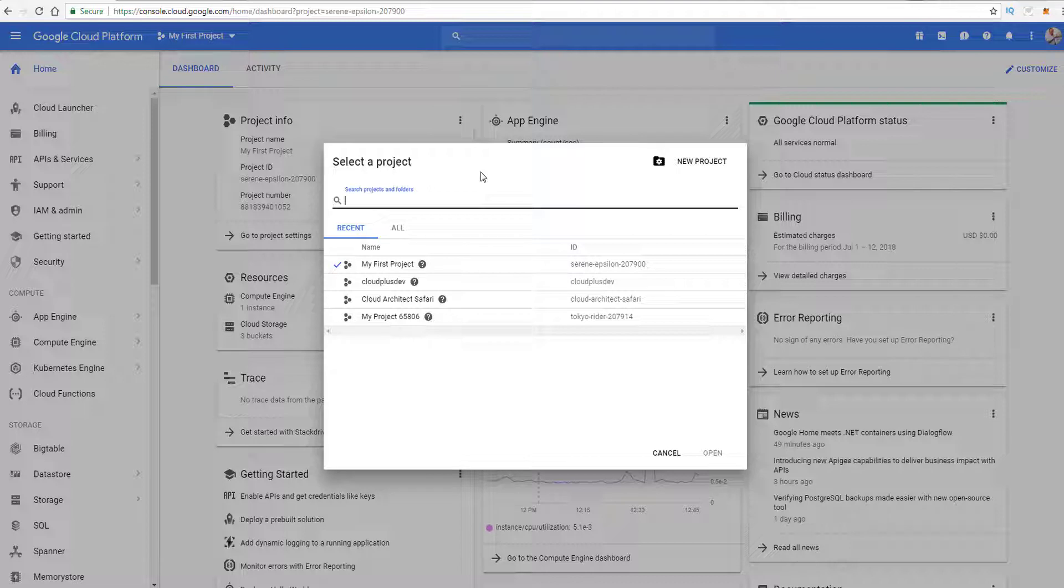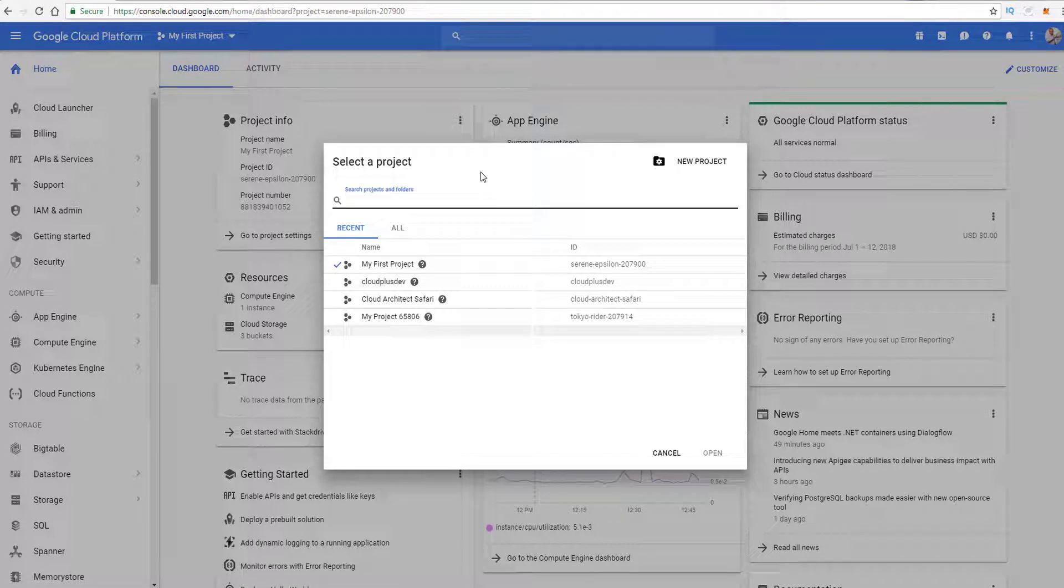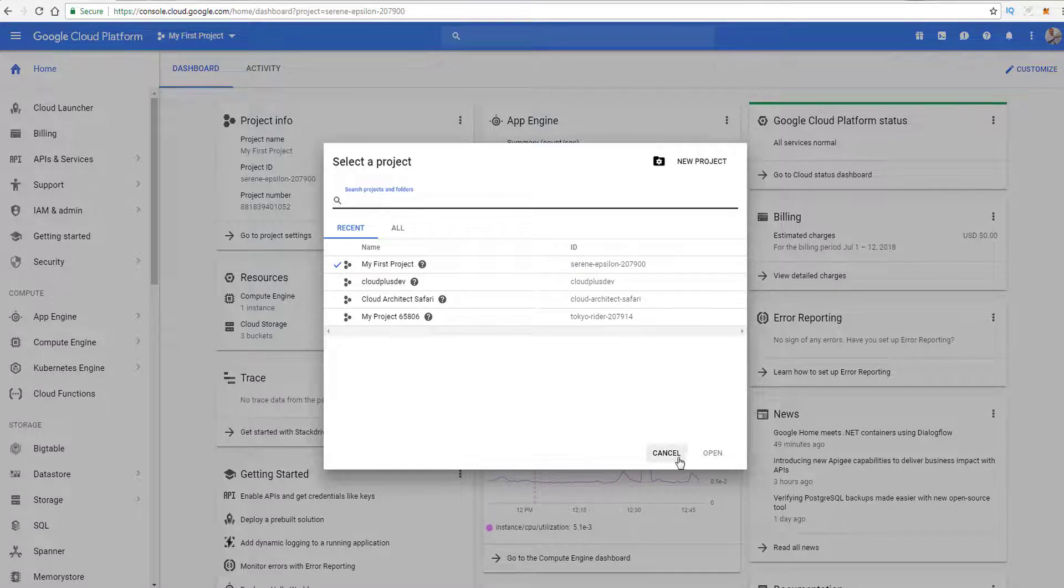But let's say, for example, you need to change the default project that you're using with the gcloud and the SDK kit. And that could be done fairly simply. Now on the exam, they're not really concerned about testing your knowledge with the console. They want you to know the gcloud syntax. So let's go ahead and talk about that.